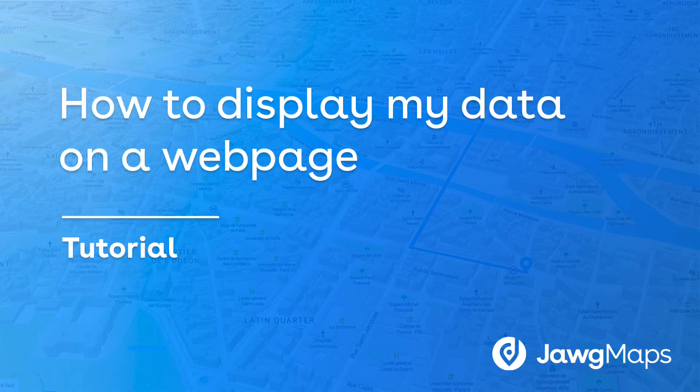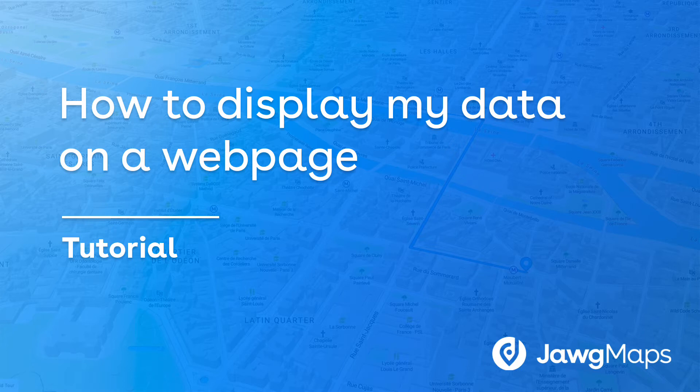How to display my data onto a Jawg map using Mapbox GL JS. Thank you for tuning in to this tutorial.